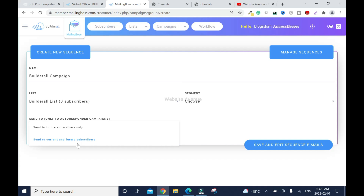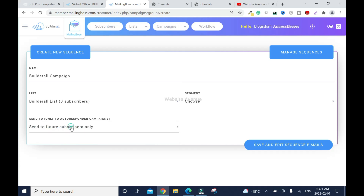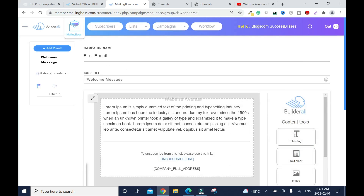For subscriber settings: 'Send to future subscribers only' or 'Send to current and future subscribers.' In our case we use 'send to future subscribers only.' 'Send to current and future subscribers' is for when you already have an existing list — for example, if you ran a previous affiliate marketing campaign and want the new campaign to reach those people too. Since we don't have that, we'll use future subscribers only. Click Save and Edit Sequence.